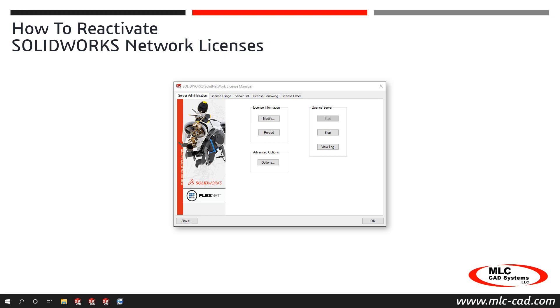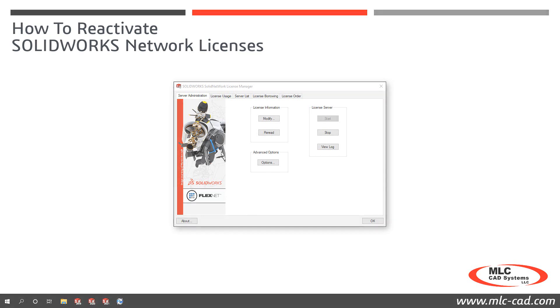SolidWorks makes it easy and efficient to reactivate serial numbers to update quantities or entitlement dates by using the Solid Network License Manager.